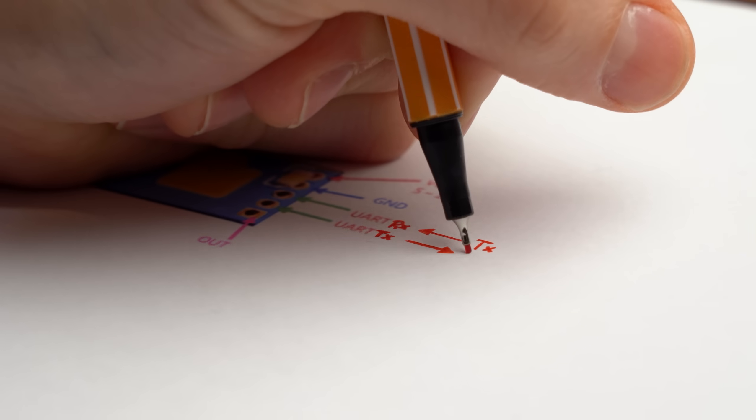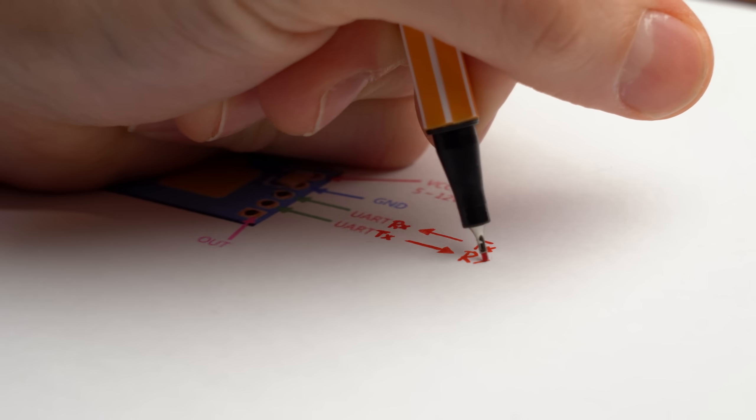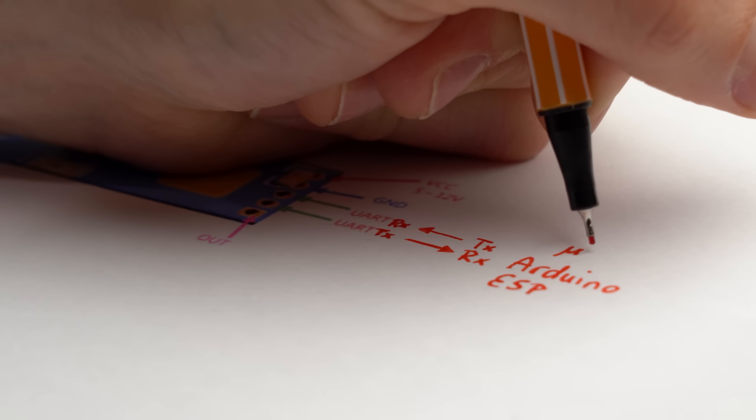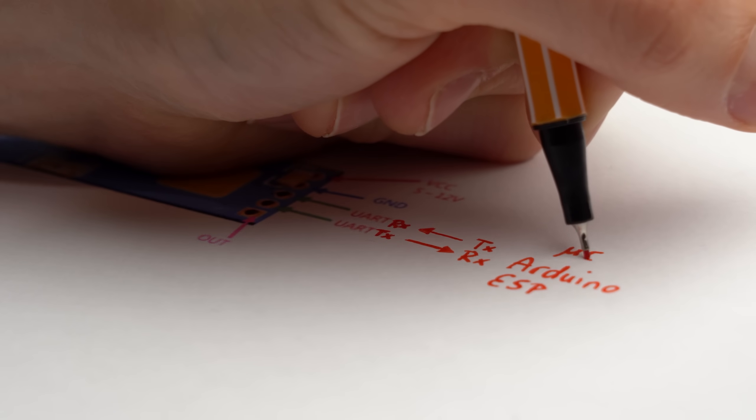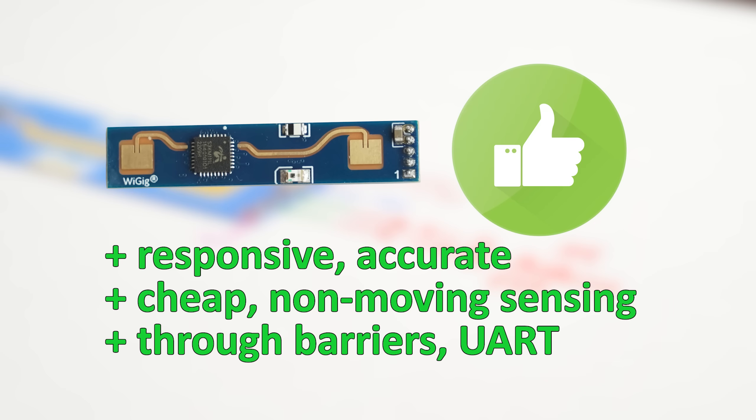And since the sensor communicates via UART you can easily integrate it into DIY projects meaning that for me it is a definite recommendation if you are looking for a more precise and customizable PIR sensor alternative.